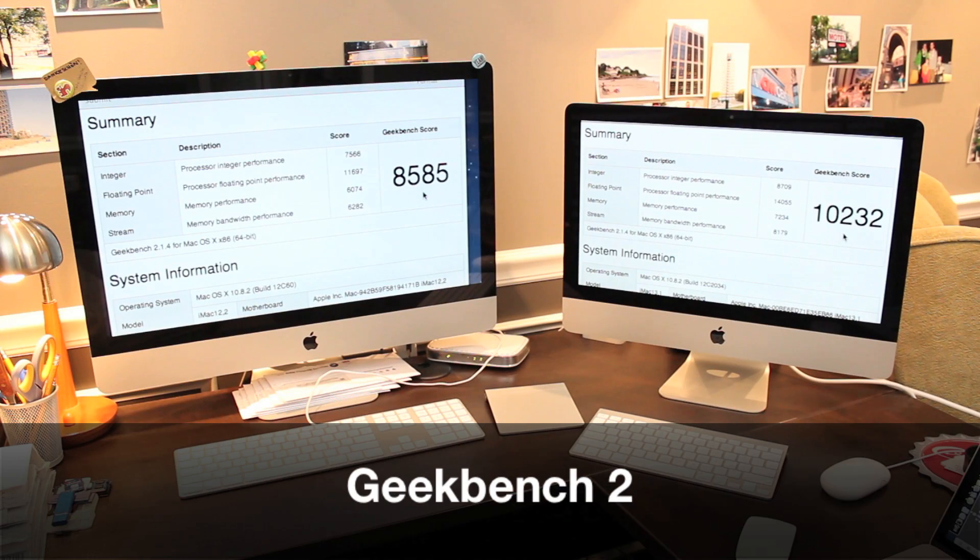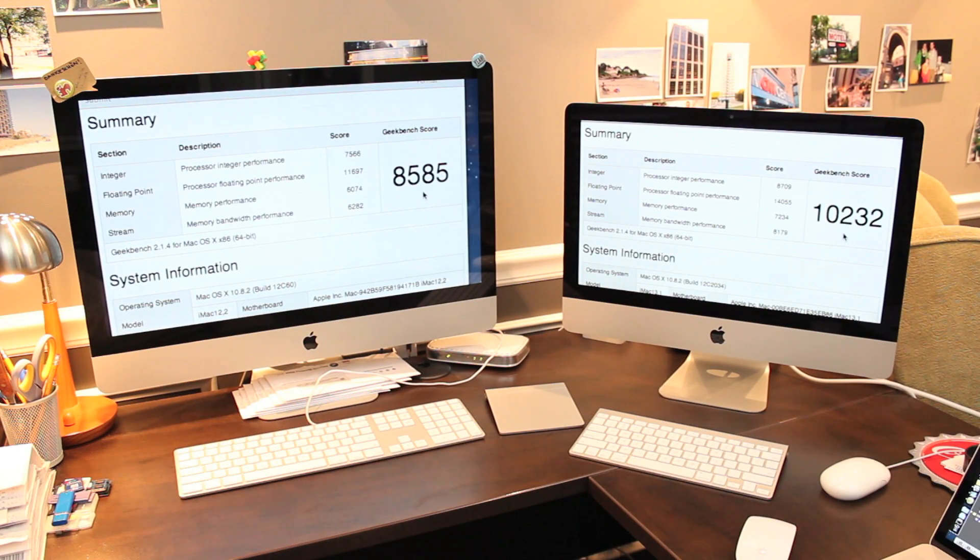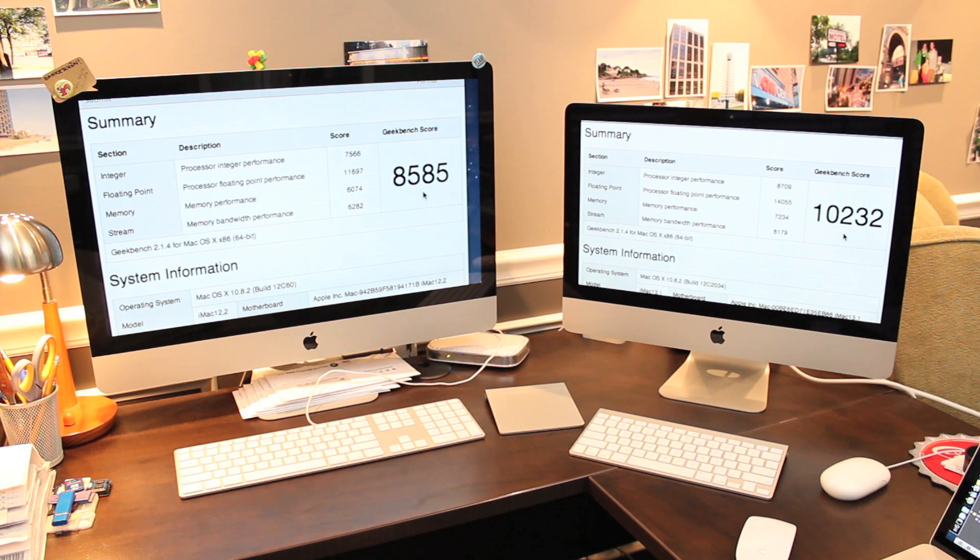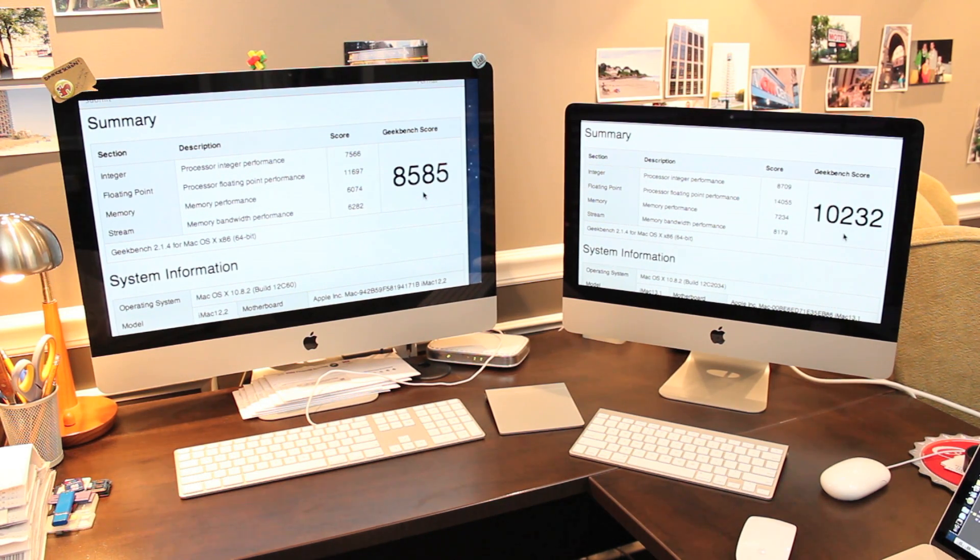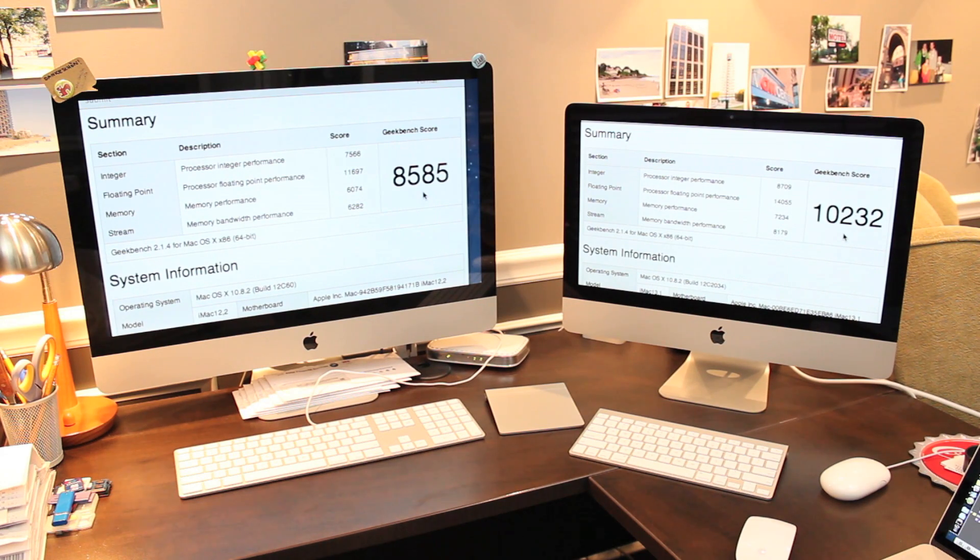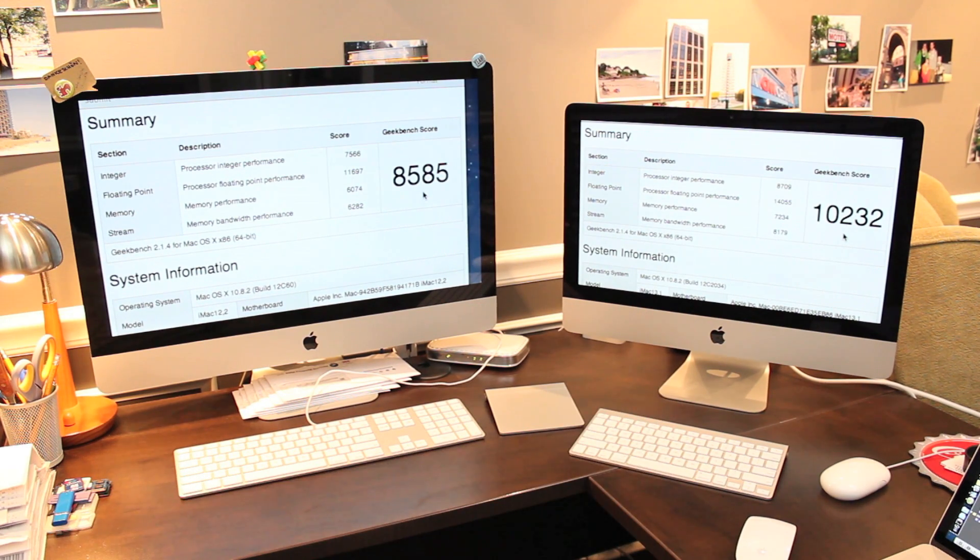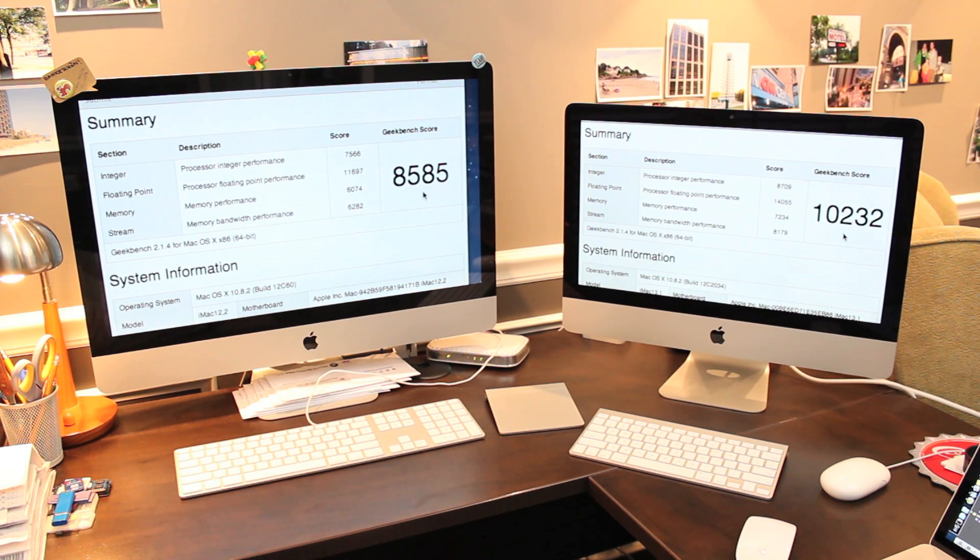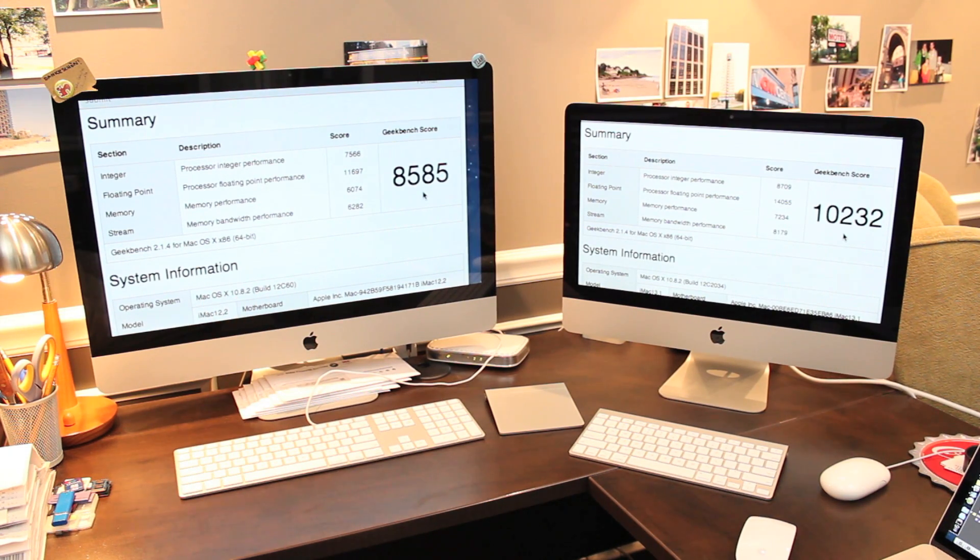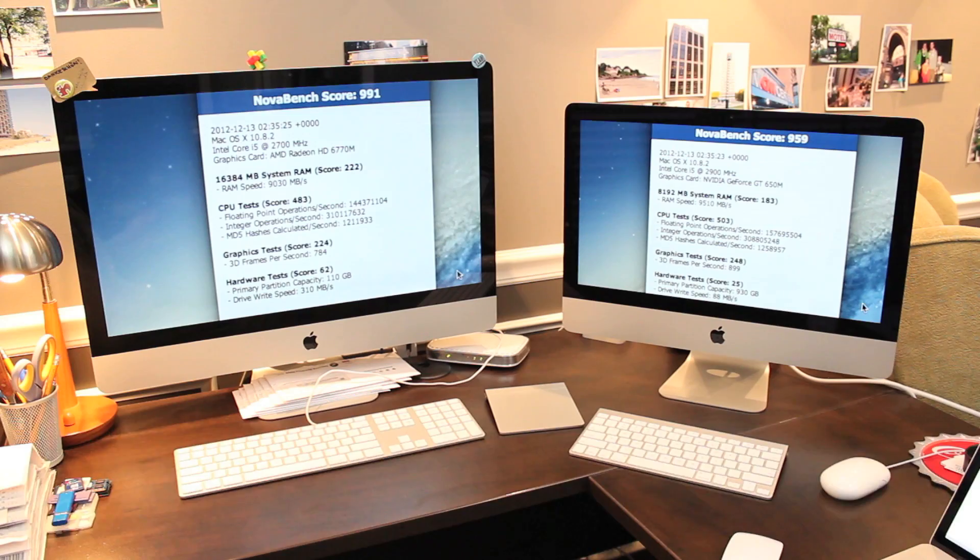Here are the Geekbench 2 results for both systems. Remember that Geekbench measures processor and memory performance. So it's no surprise that the new model with better and faster processor and faster memory scored higher at 10,232 compared with this old model, 8585. The new model also scored higher on all of the sub scores compared with the older model.